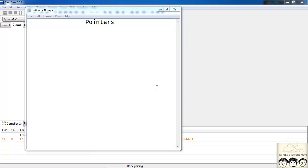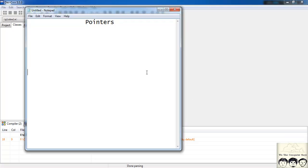What's up guys, in this tutorial we will learn more on pointers. If you don't know the basics about pointers, please see my previous tutorial on pointers. In my last tutorial we saw how to define a pointer and initialize it.